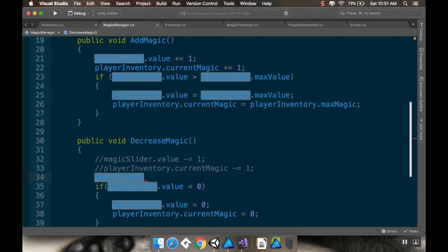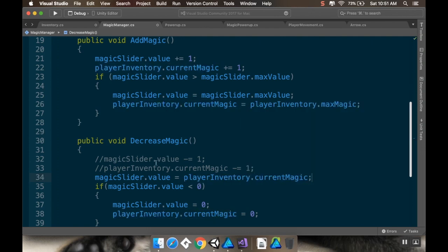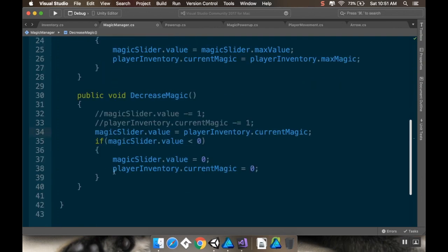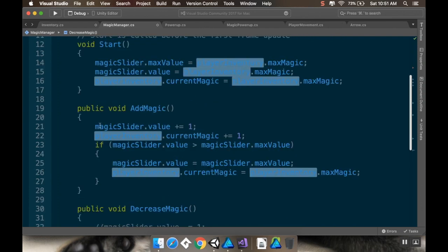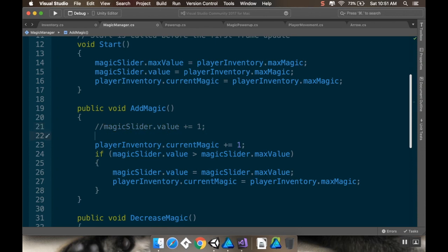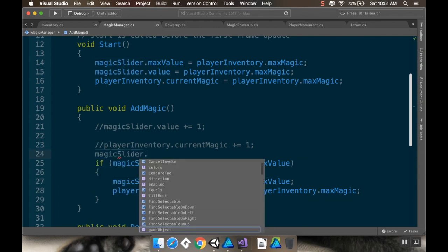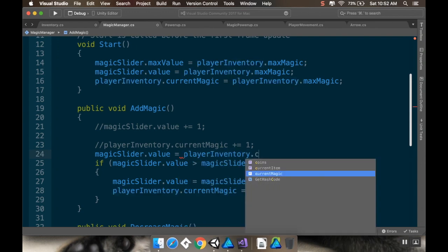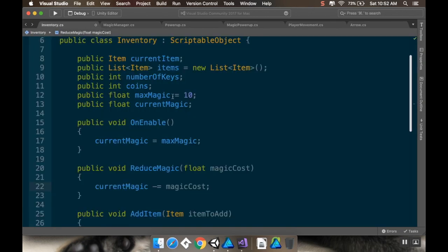So magic slider dot value is equal to playerInventory dot current magic. And then if it's less than zero, I might as well change the current magic to zero. And then when we add magic, I'm not going to do the current slider value and then change the player inventory separately. I'm instead going to just make the value equal to whatever the current magic is in the player inventory — magic slider dot value equals playerInventory dot current magic.